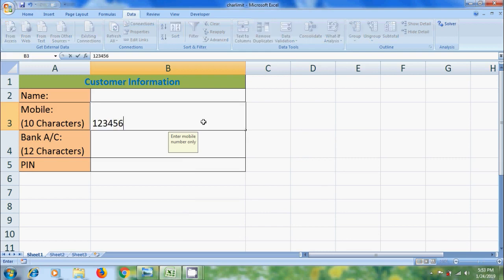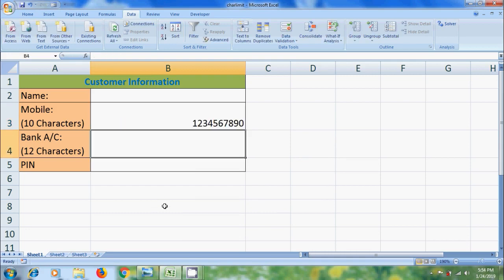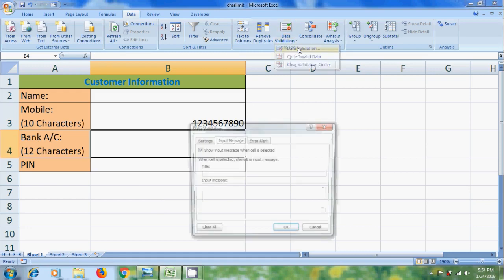So here, it will allow only specific character length text. Similarly, come to Bank Account Number. Here, we need to set 12 characters. Come to Data Validation.